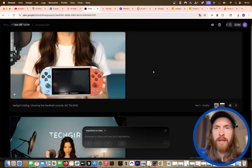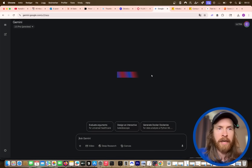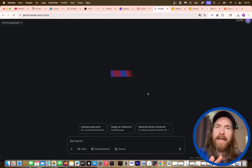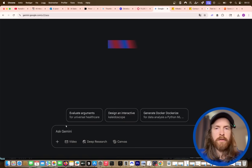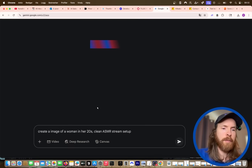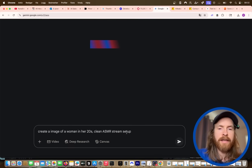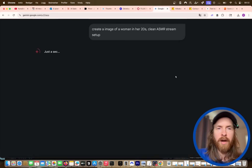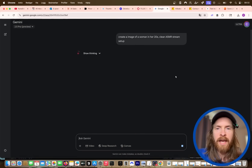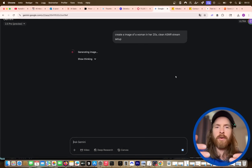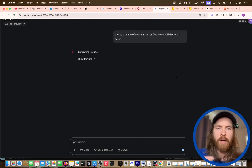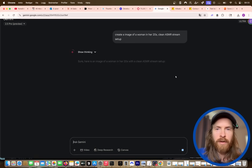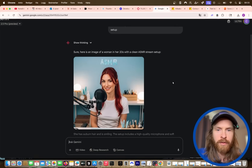We're gonna start here today on Google Gemini because the first thing we want to do is create a base image. I have a prompt for this. Our base image today is just gonna be: create an image of a woman in her 20s, clean ASMR stream setup. We might need to do a few retakes, but the idea is we want someone looking at the camera with a nice background, because I thought we could do like a tech review kind of workflow. Let's generate this image and see if we can use it.